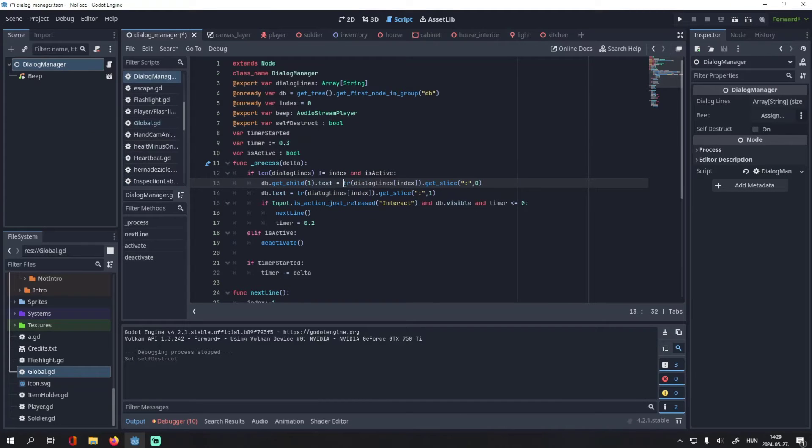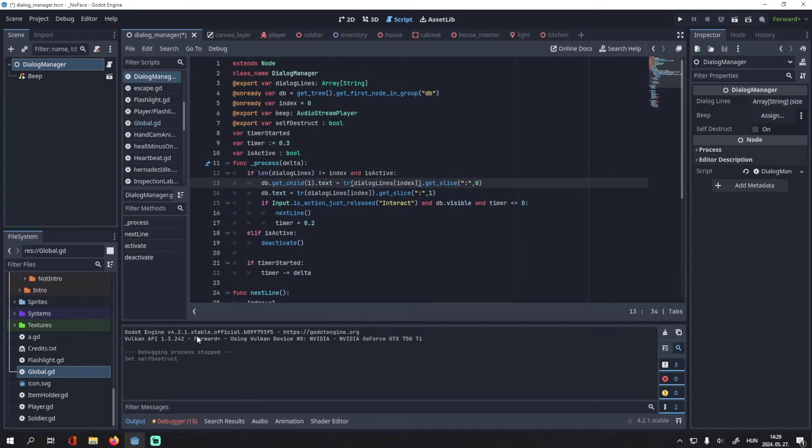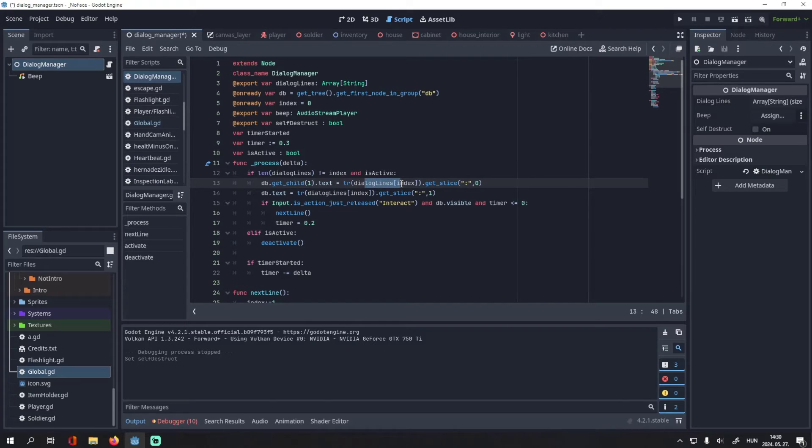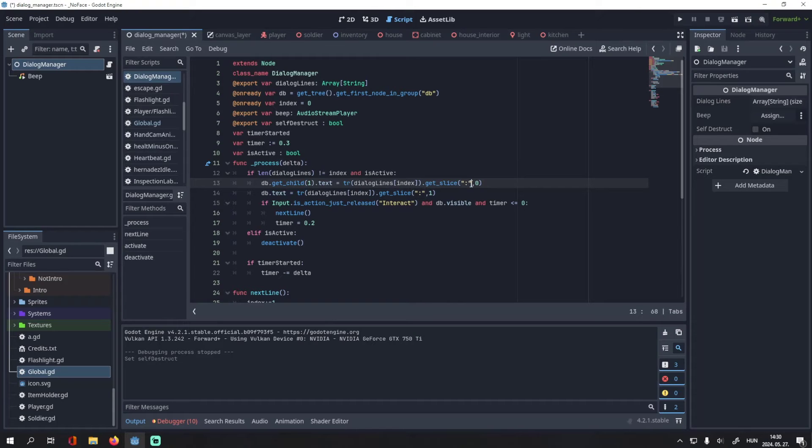And then we set its text equal to this. If you don't use translations, you can delete this tr method, but you can also leave it there, it won't mess up anything. So we set the text equal to the current dialog line, then we slice the text into two parts, separated by this colon.